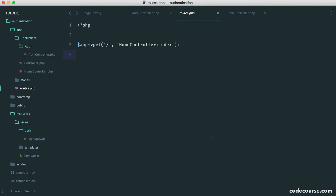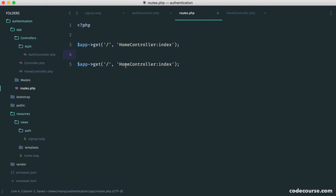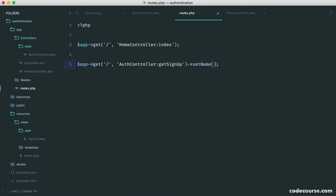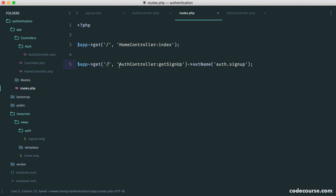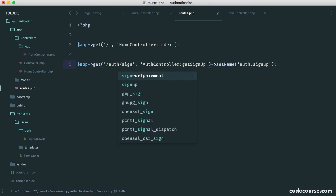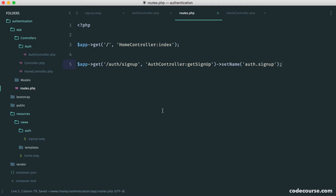Over in our routes, we want to set up our auth controller. We say auth controller, this is getSignUp, and we're going to give this a name so we can reference it — auth.signup. We need to change the URI and set that to auth/signup. The last step is just to add the auth controller to our container.